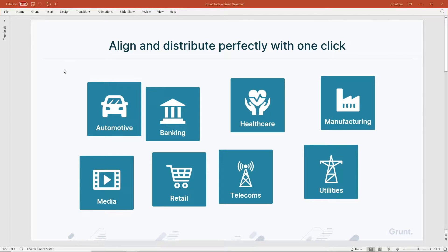Welcome to this Grunt tutorial. In this video, we're looking at Grunt's Smart Selection tool. Smart Selection lets you align and distribute shapes quickly. Let's have a look.